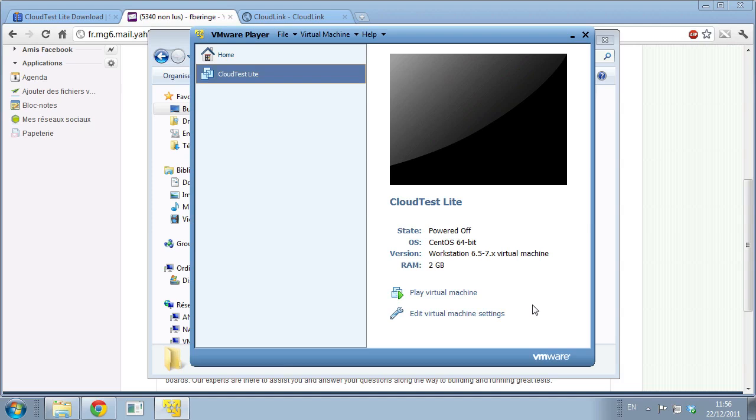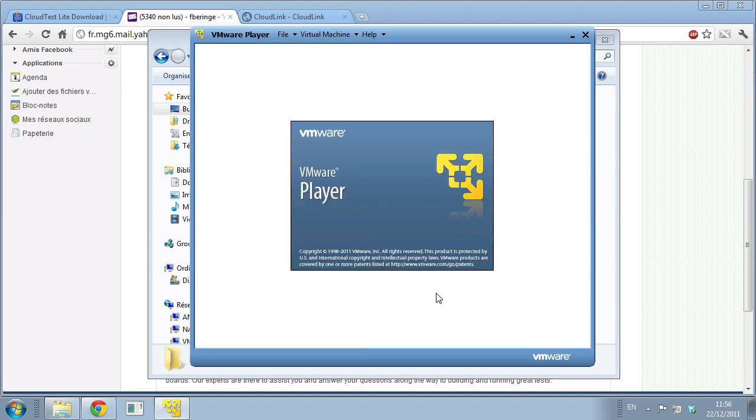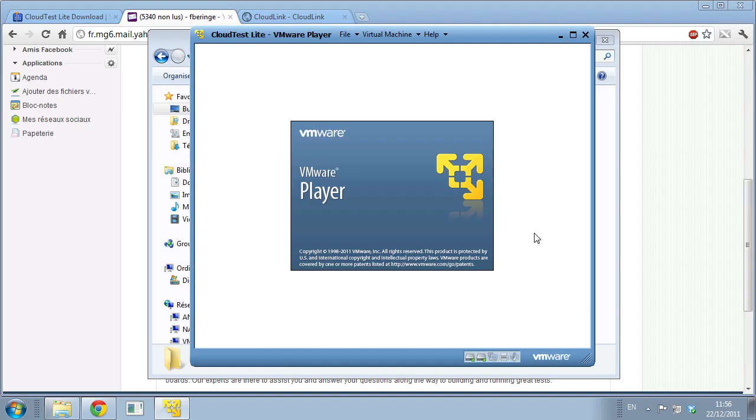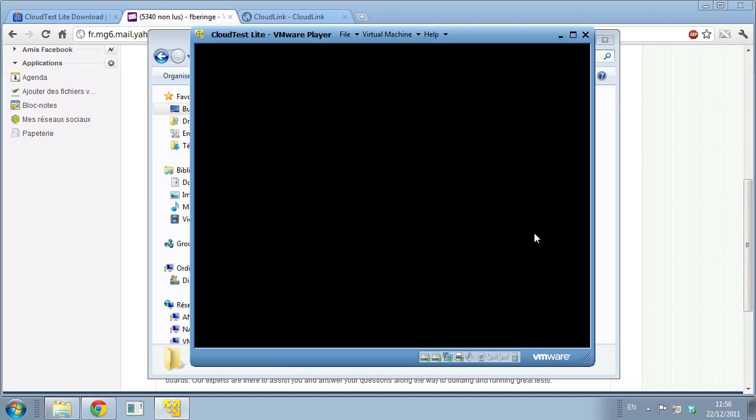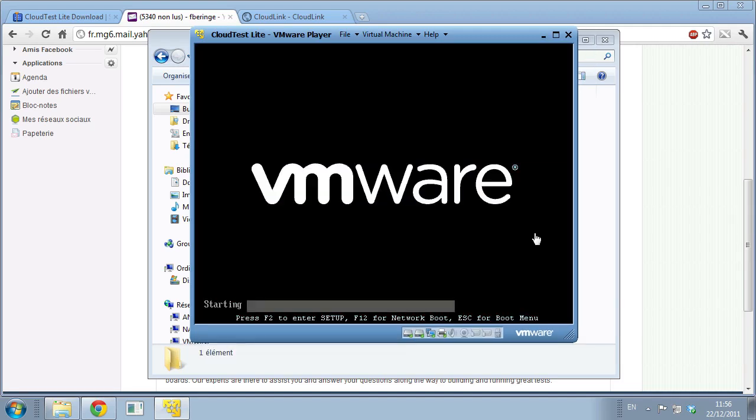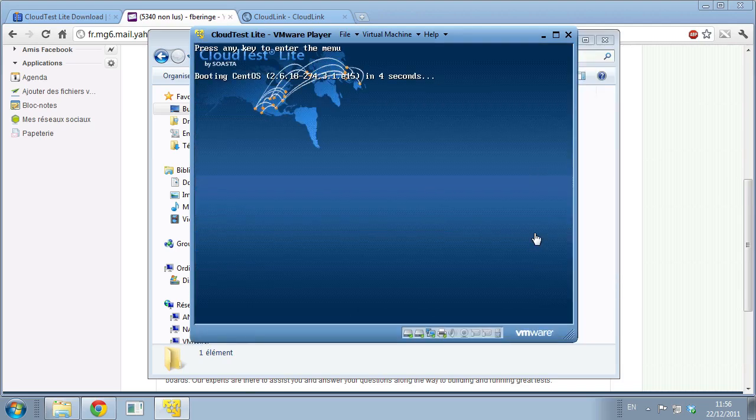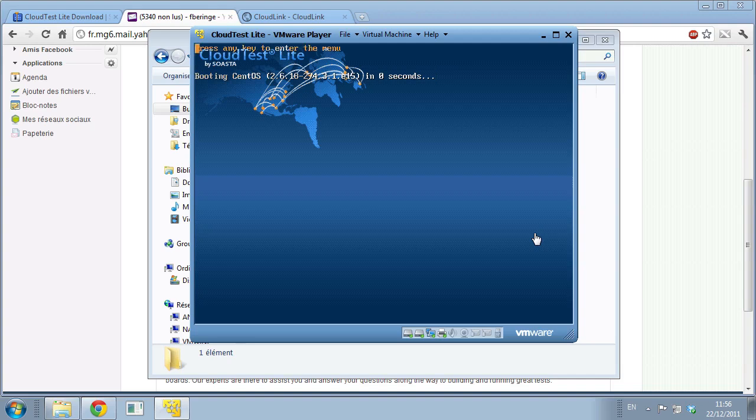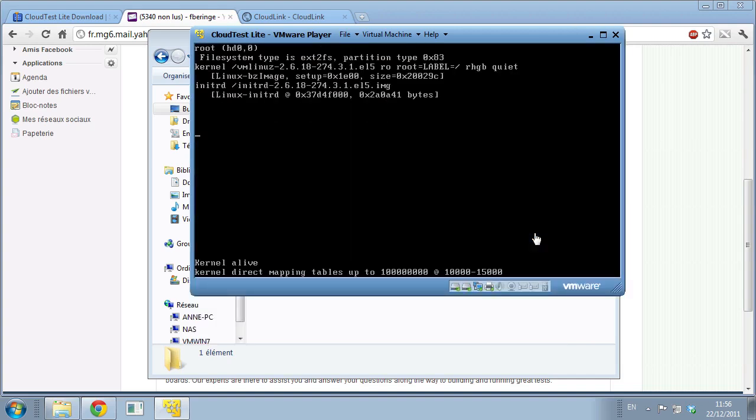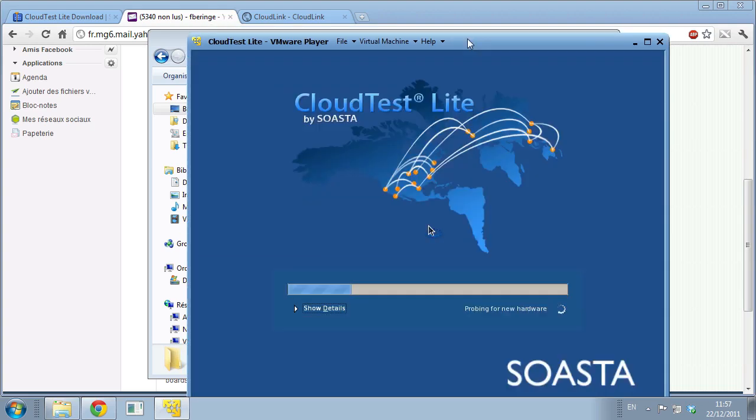All you got to do here is play virtual machine and it's going to boot up CloudTest Lite for you. In less than five minutes you're going to be ready, up and running, and you can start testing. Here it's going to boot up. This is a Linux environment, so just like any Linux machine, it's going to boot up the operating system, the kernel, etc.